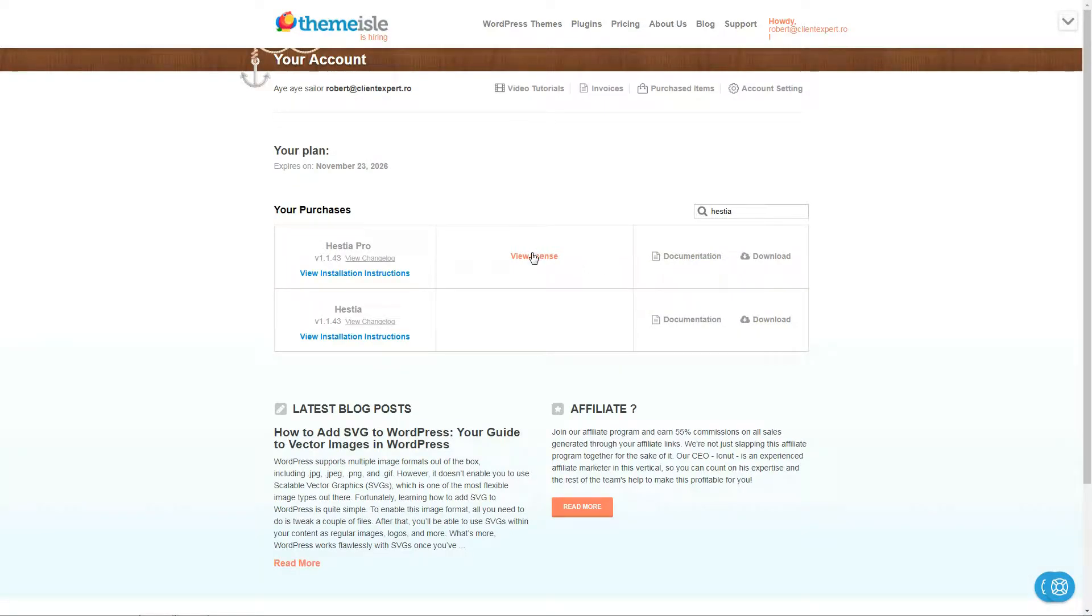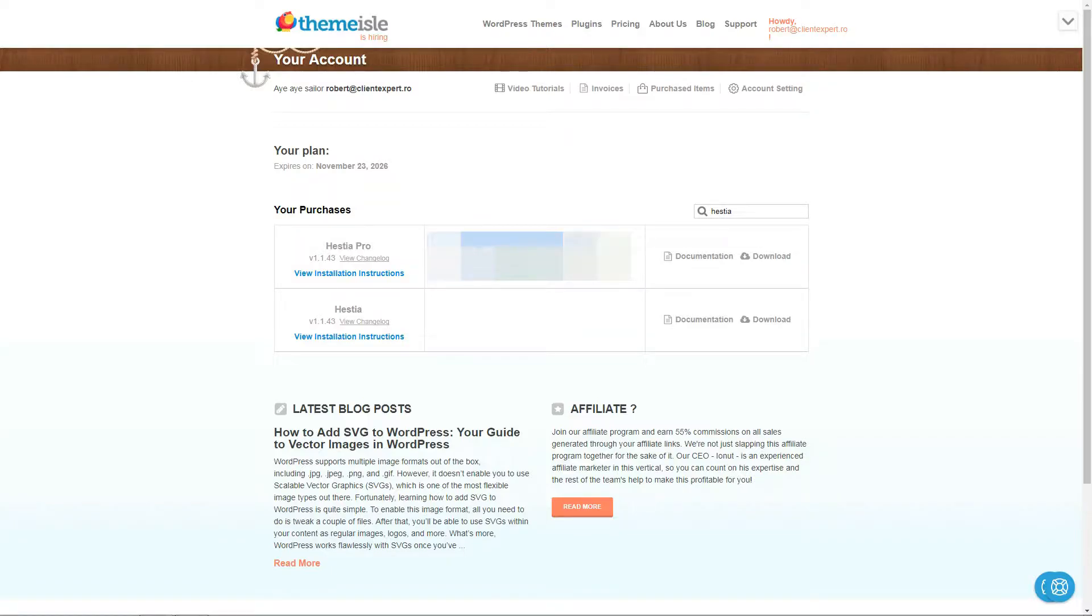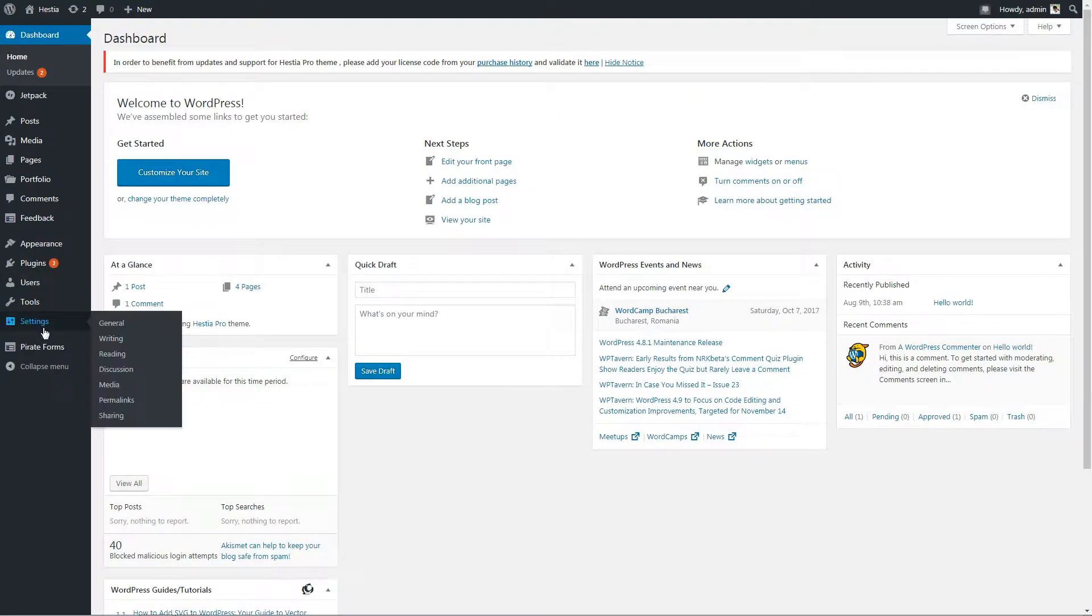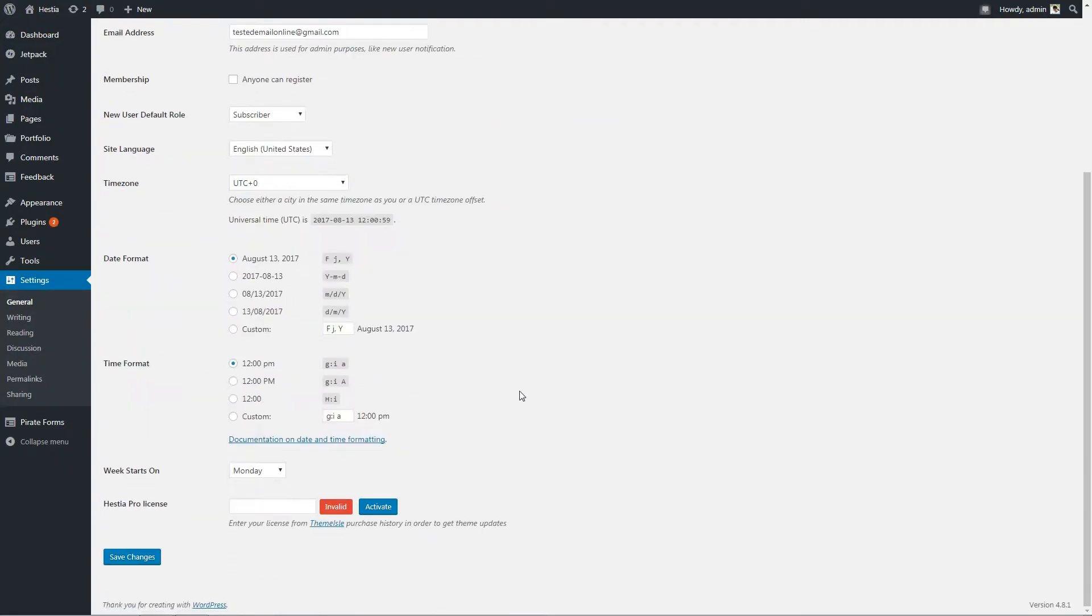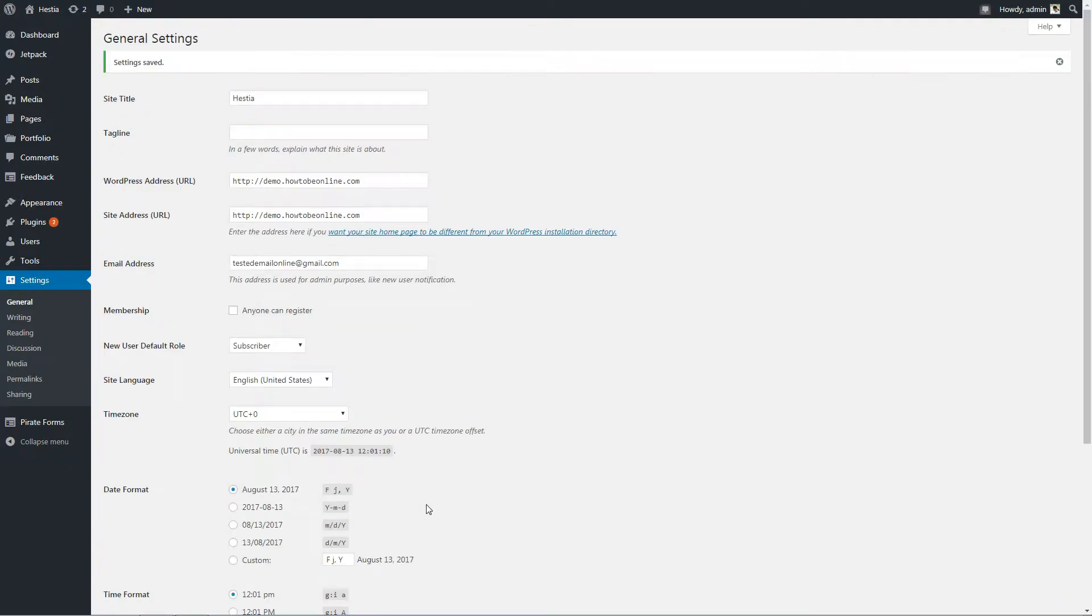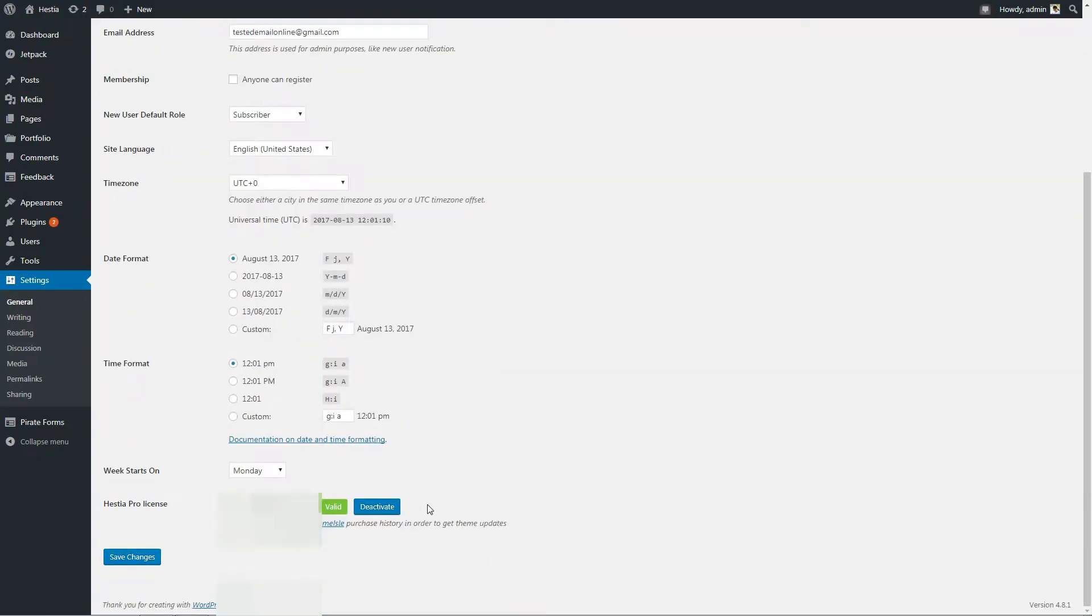Copy the license key within your purchase history for Hestia Pro and then paste it in the specific field you can find in the general settings menu of your dashboard. This goes a long way if you want to get updates and technical support.